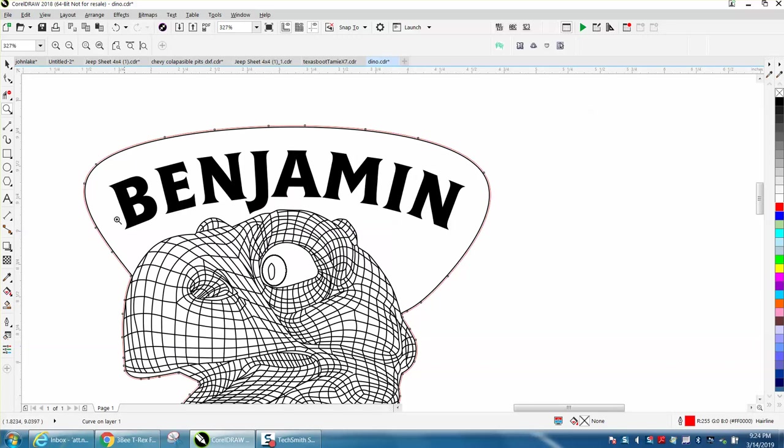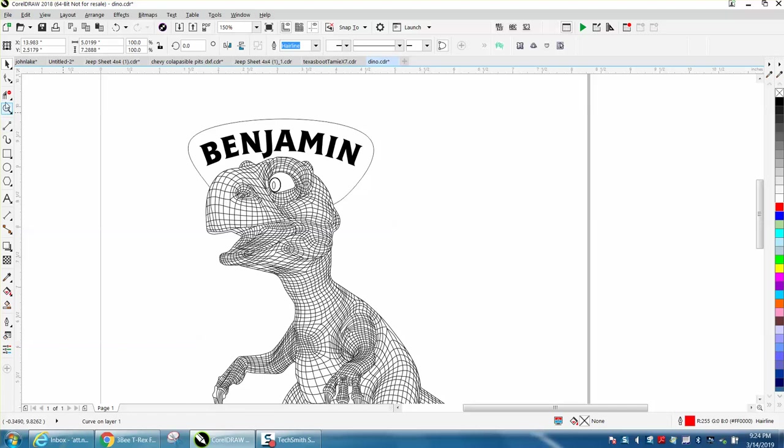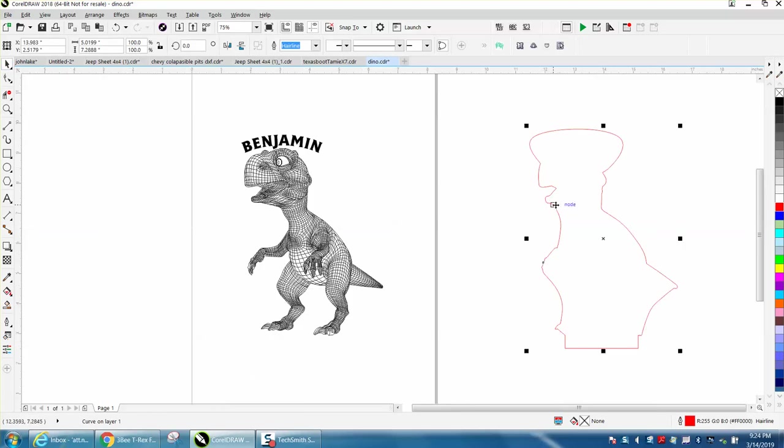Then just nudge it back. Now you have a hairline around this object and you don't really need this other line. Let's back up here. Around the Benjamin, you don't need this line anymore. Let's delete that. Take the virtual segment delete key and delete that.